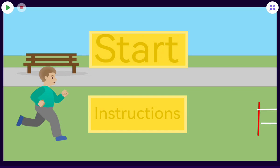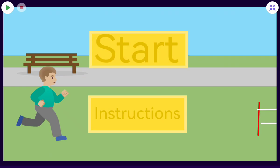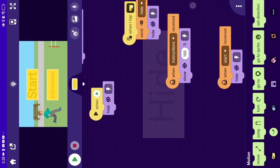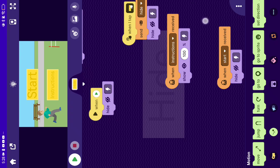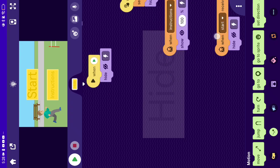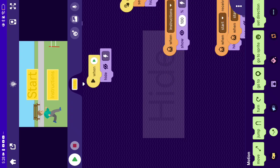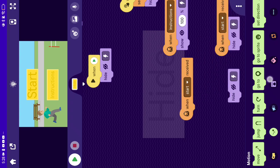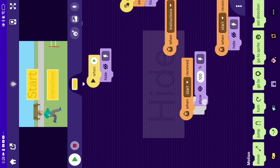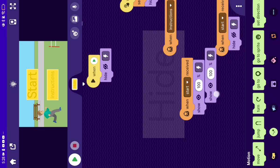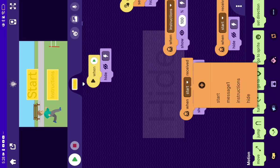Hey guys, welcome back to part two of making a startup screen. So this is part two, let's do this. Okay, now we flipped it. Now let's get something. First of all, we want to make a copy of this. So make a duplicate, now put this and make a duplicate of it. Now we're gonna make it when